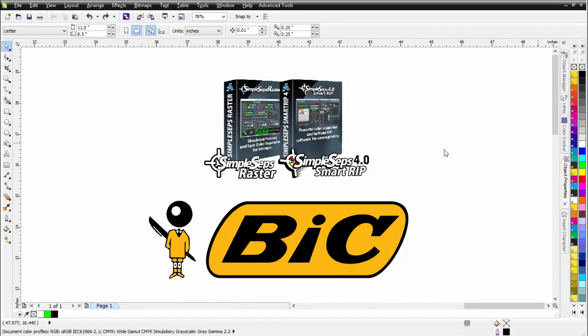In this session, I'm going to take a look at working with Simple Steps Raster and Simple Steps SmartRip 4.0 and dealing with client-supplied bitmap or raster artwork, or images that are not in a vector format but are actually in an image format. When we're dealing with the screen printing industry and promotional products, very often clients supply artwork in the form of bitmaps. And by default, many times we think we need to vector trace that or send it out to get it vector traced.